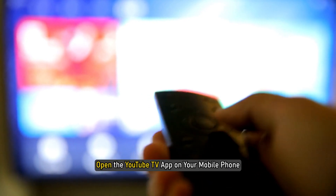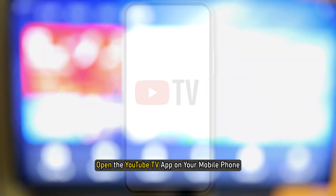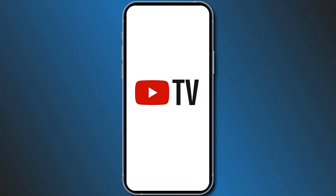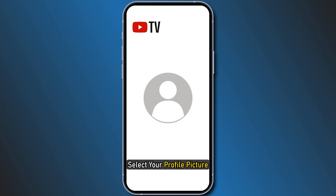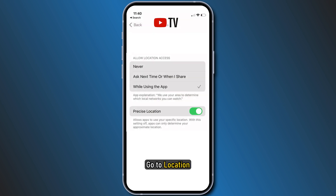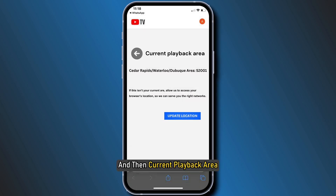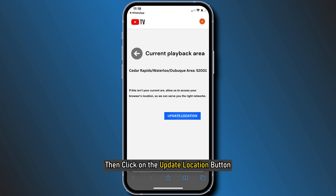Alternatively, open the YouTube TV app on your mobile phone. Select your profile picture, go to Location, then Current Playback Area, then click on the Update Location button.